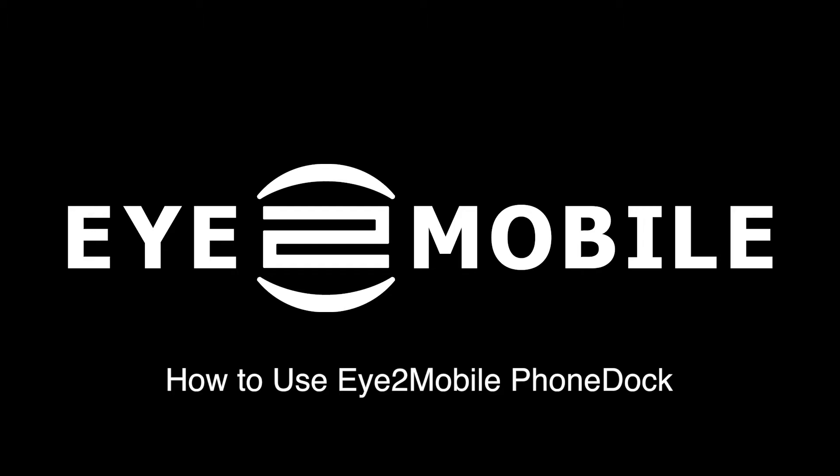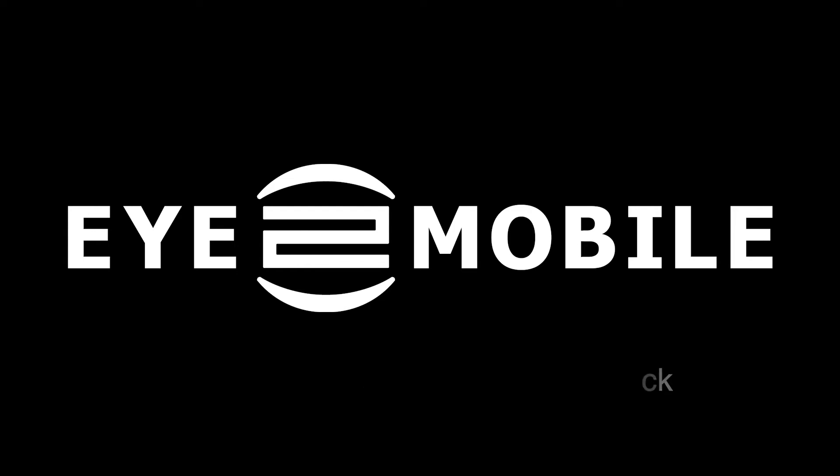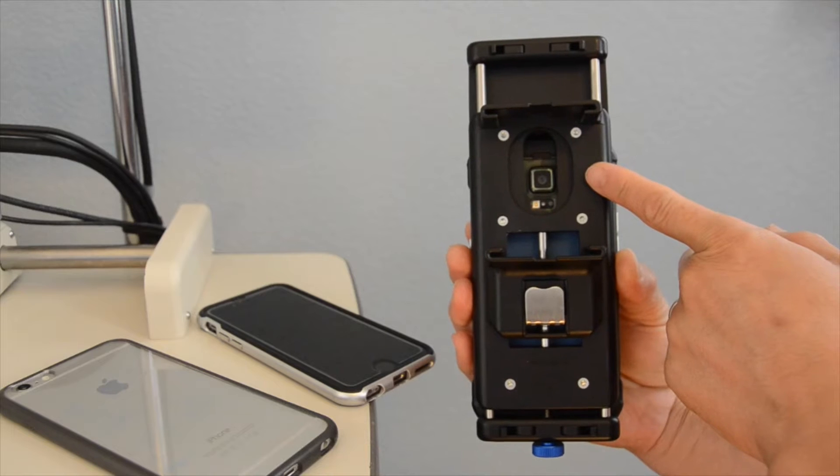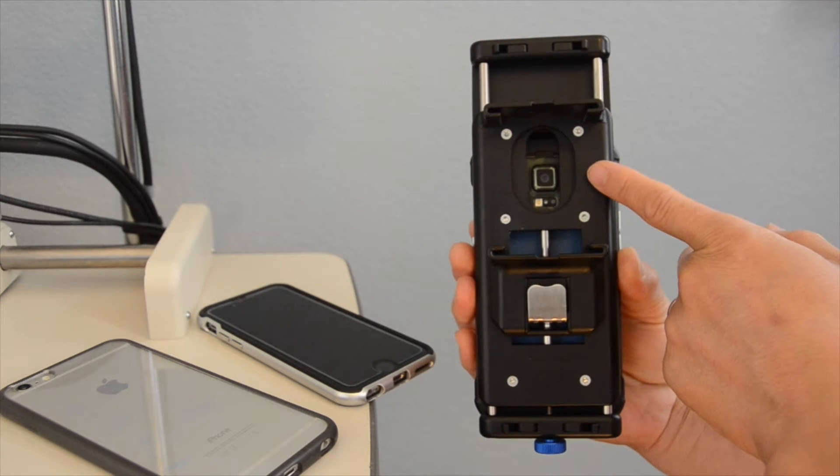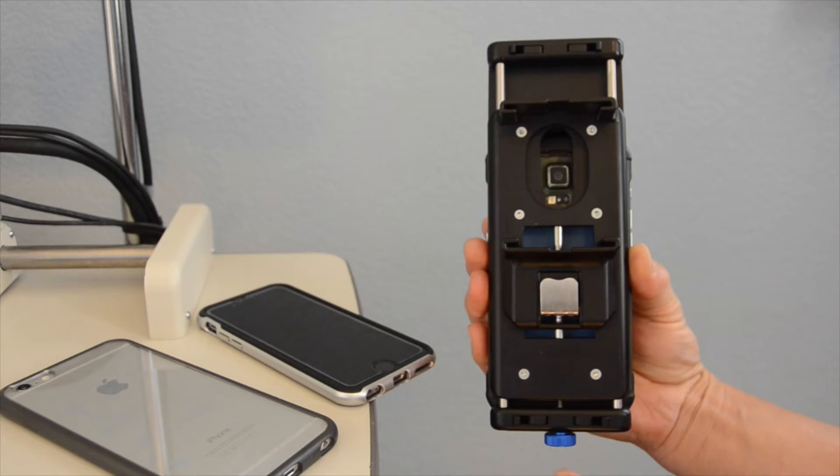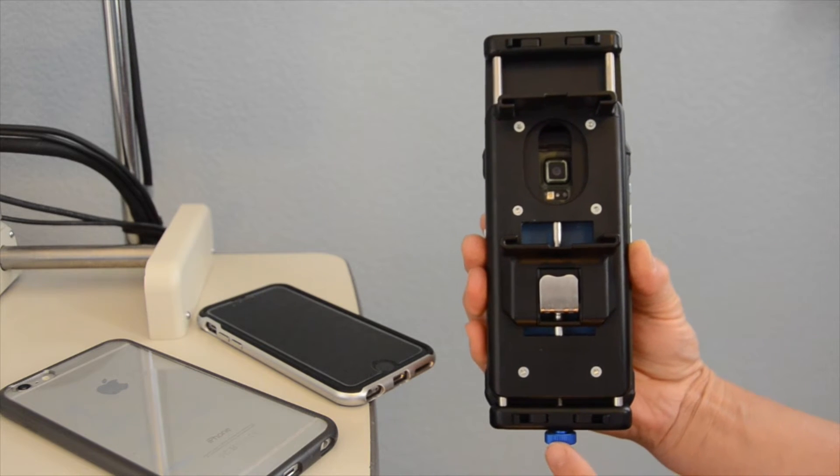This is an introductory video on how to use i2 Mobile's Phone Dock. Prior to using the Phone Dock, you'll want to pre-configure it to better work with your phone.